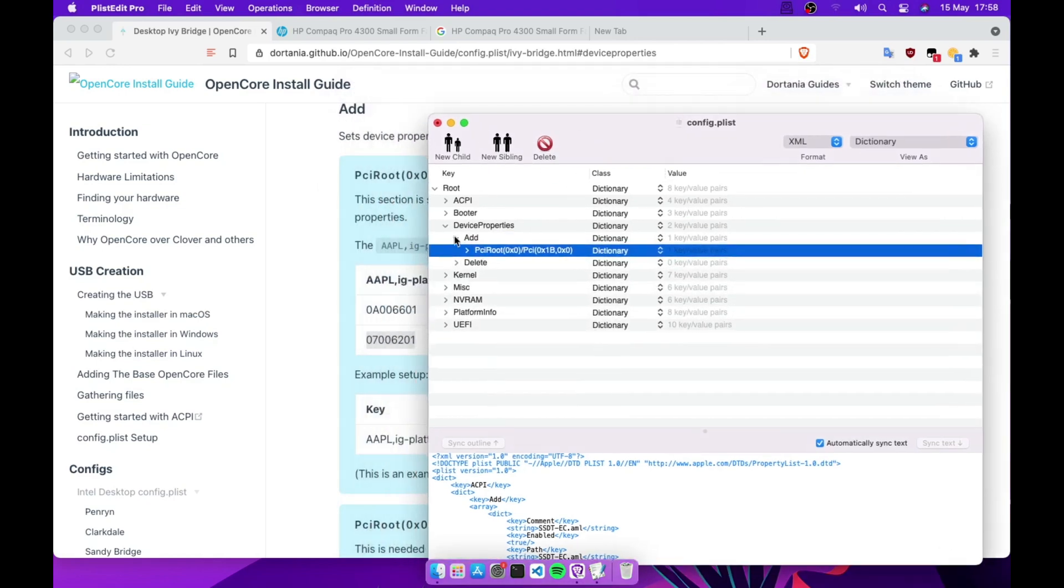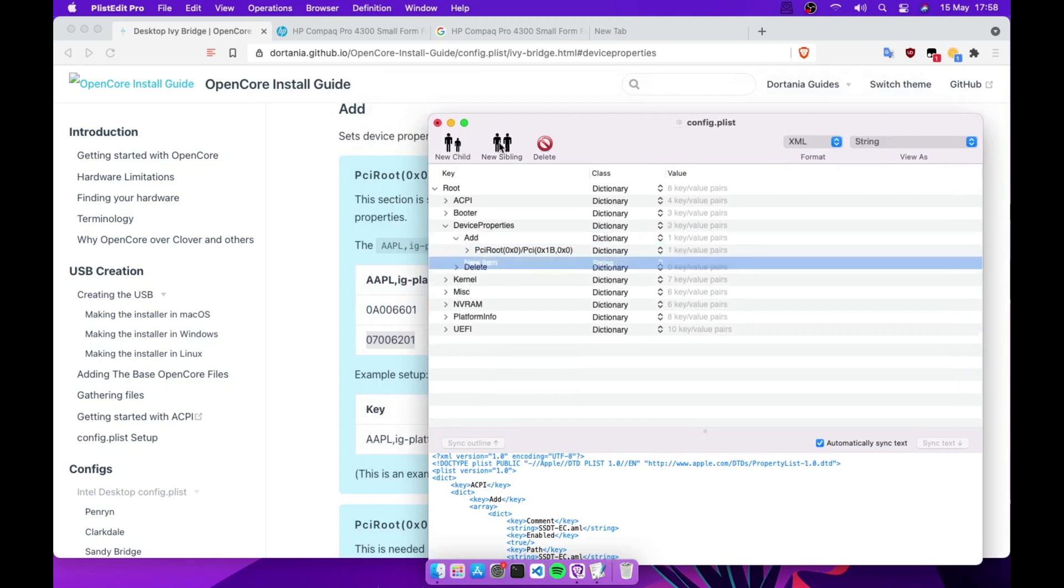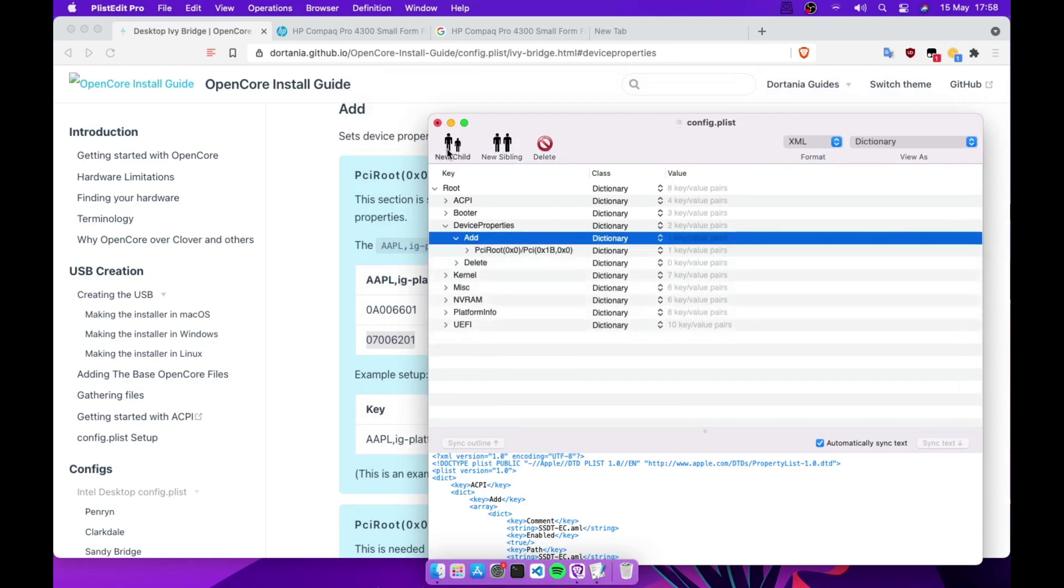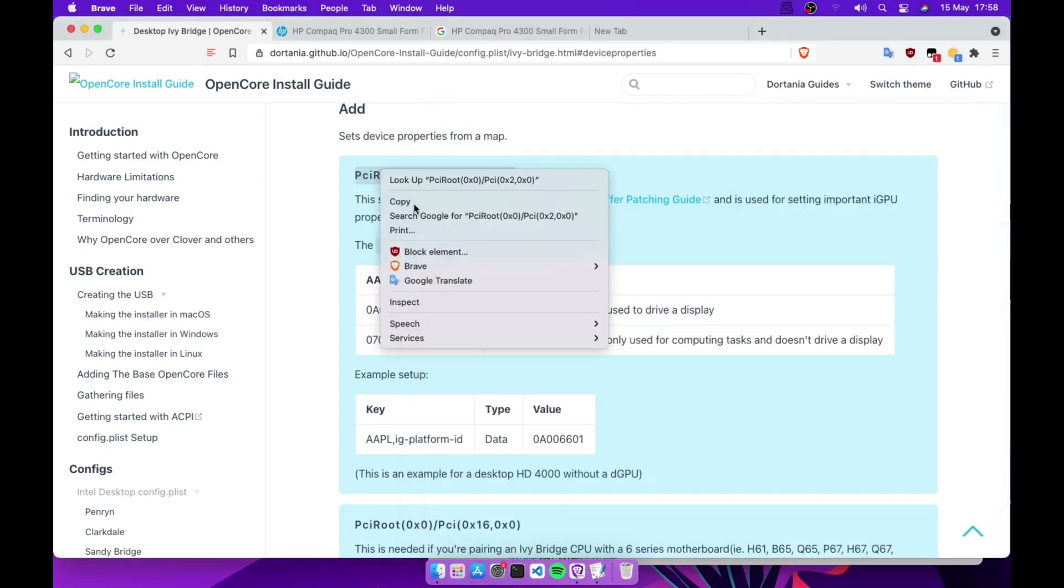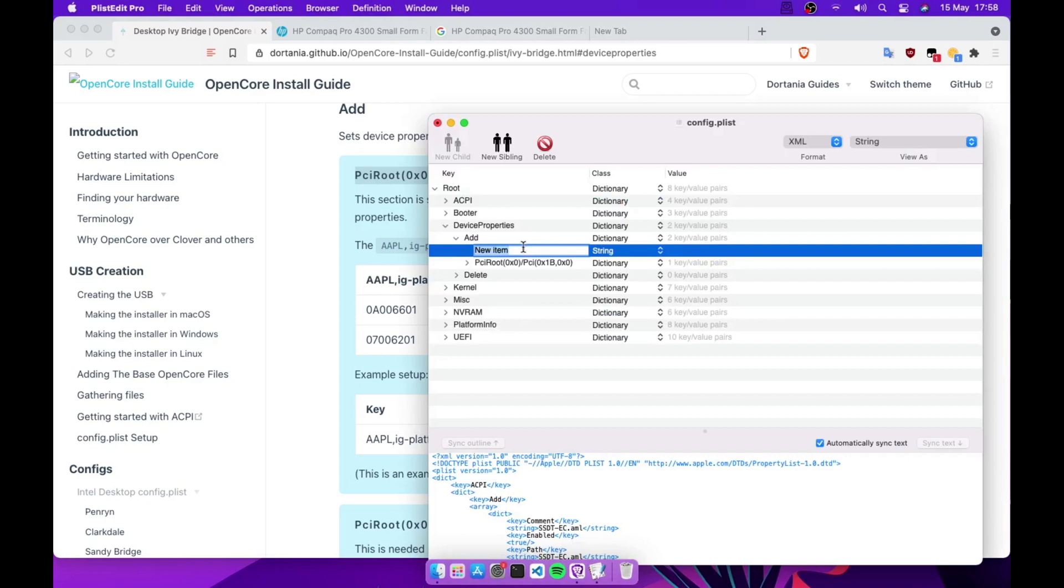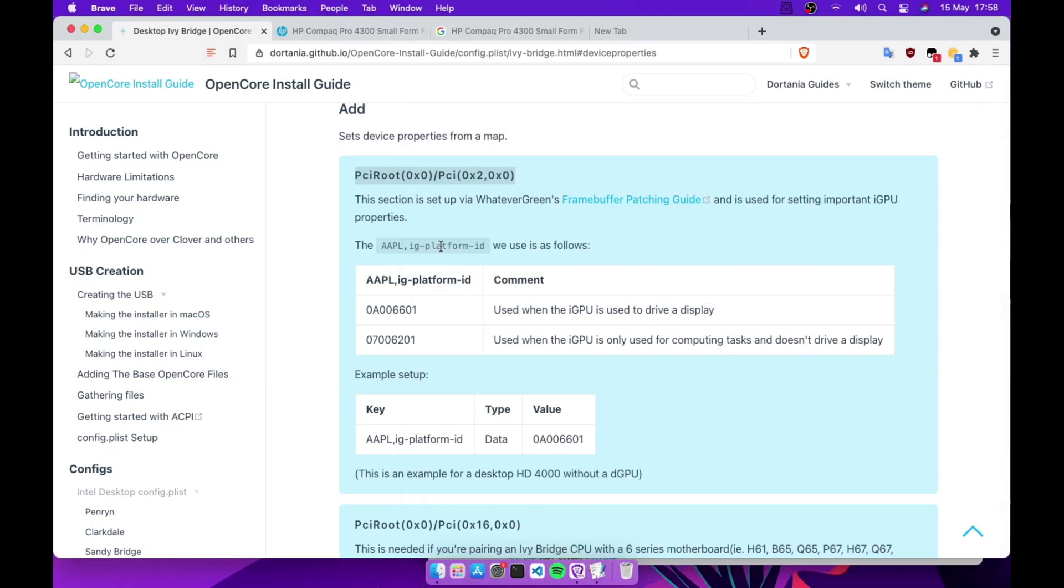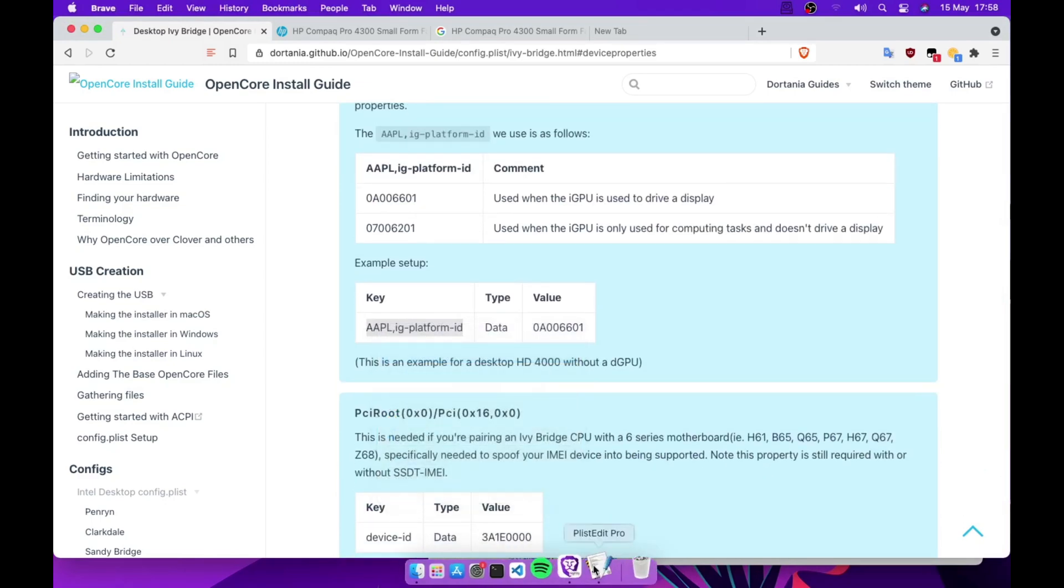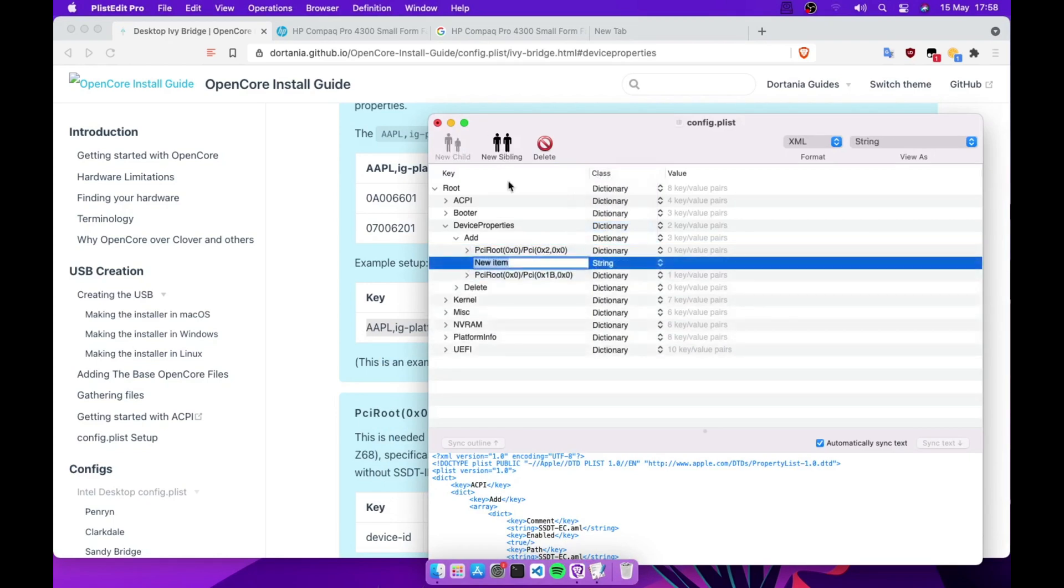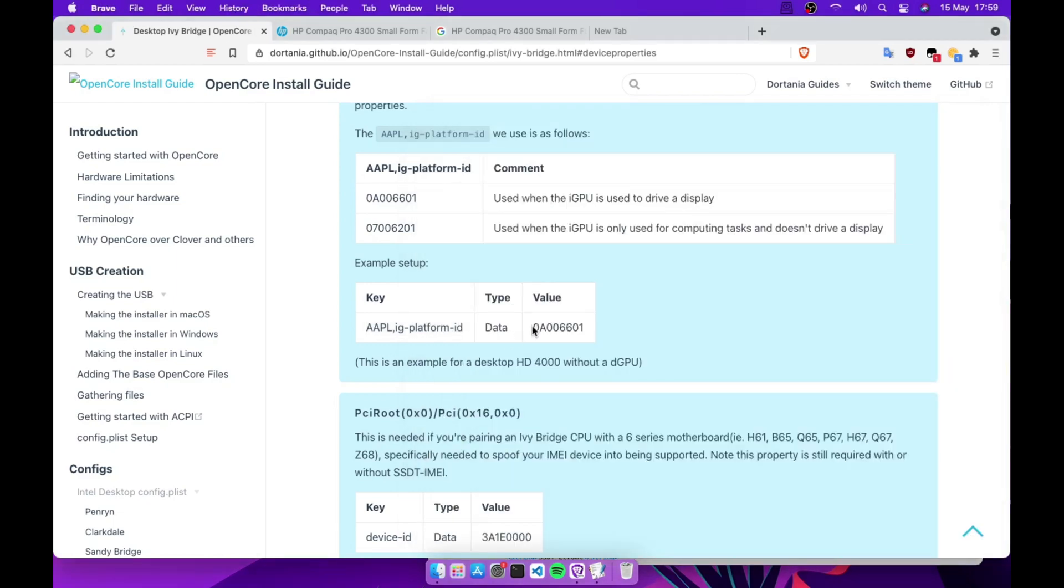Here you need to add a new child. I'm gonna copy this one. You need to change this to dictionary, and you need to add a new sibling. So that new sibling, we're gonna paste our platform ID, change that to data.